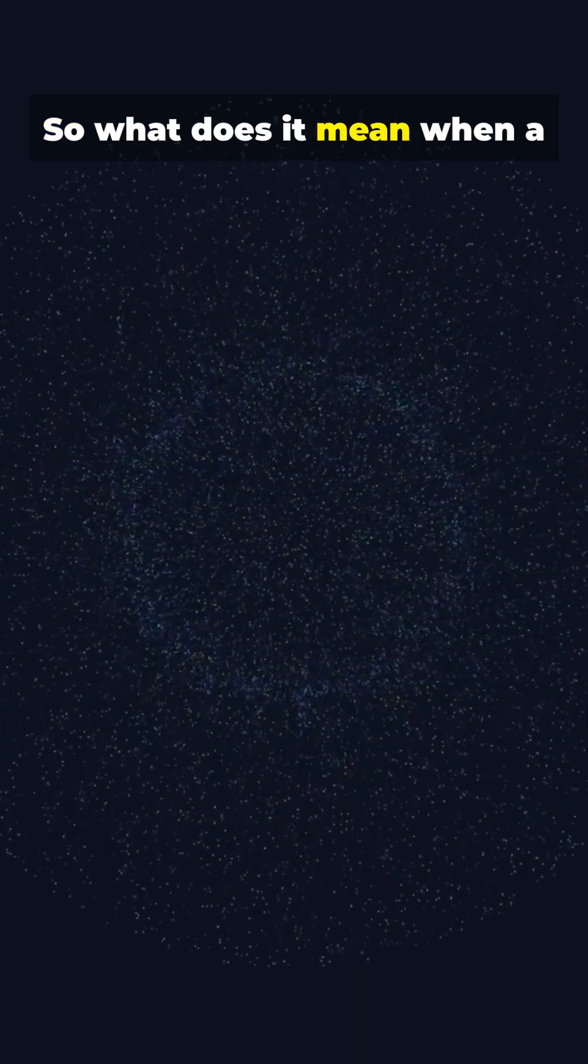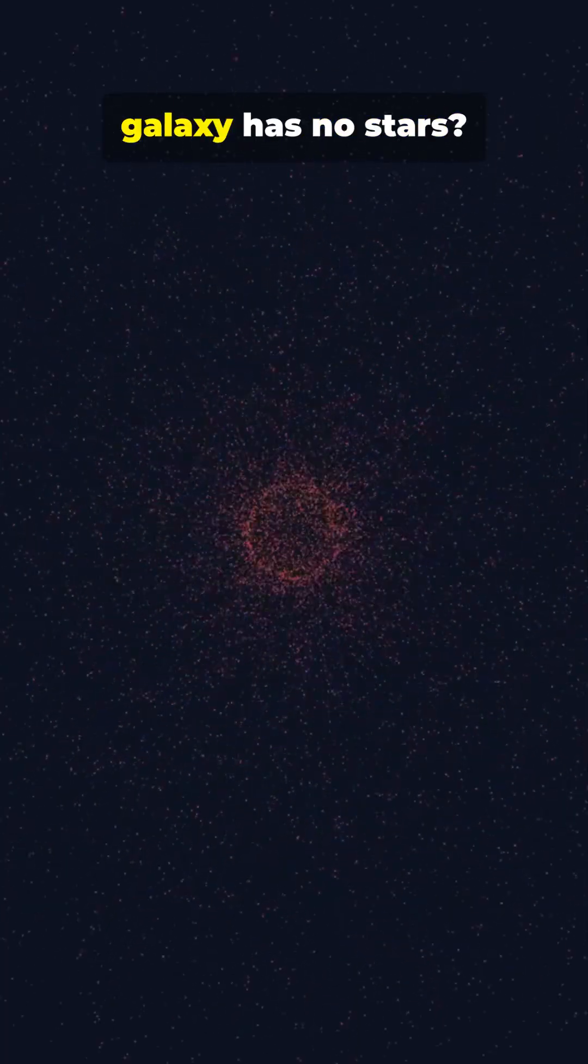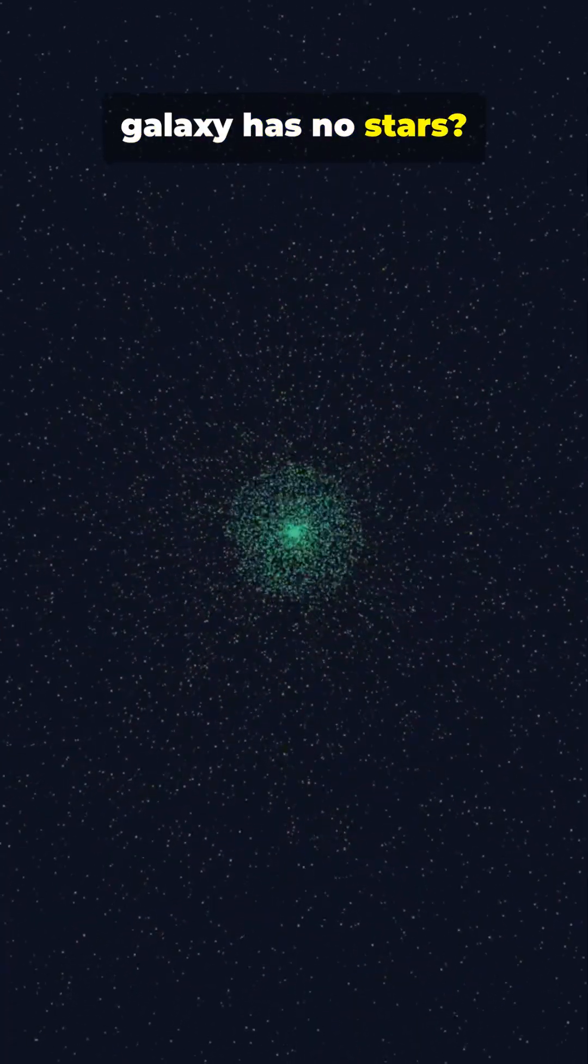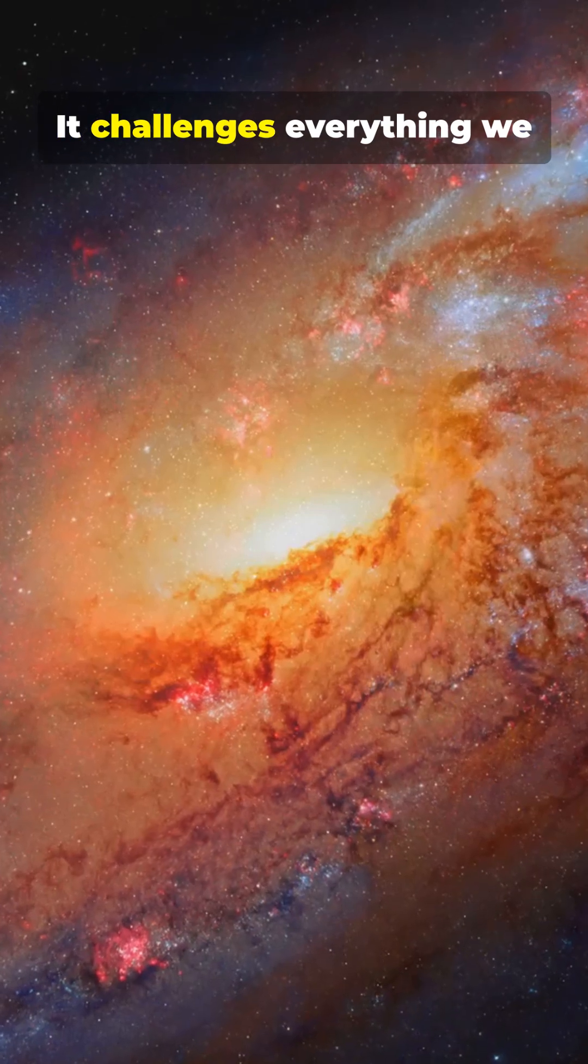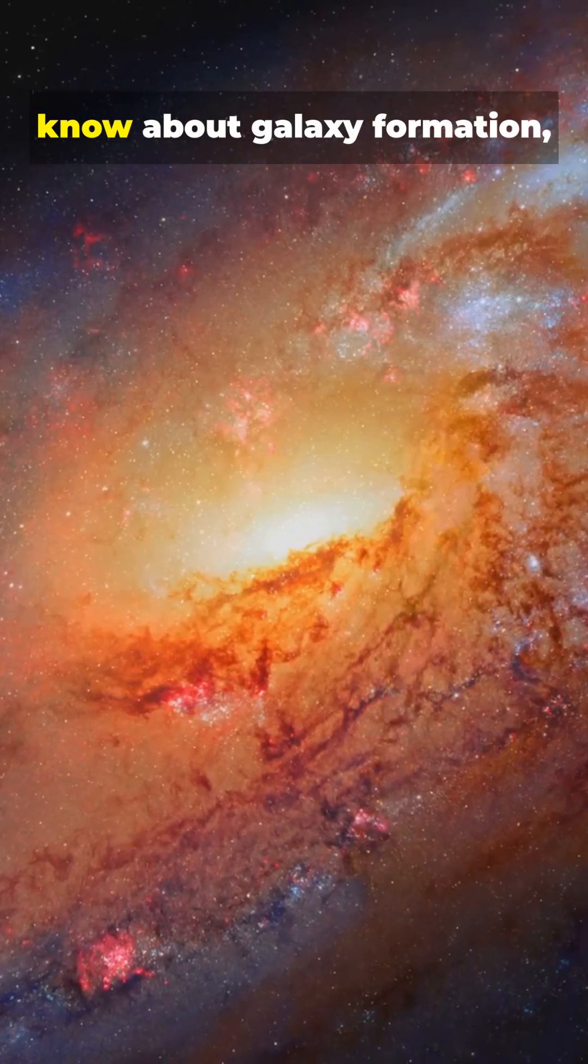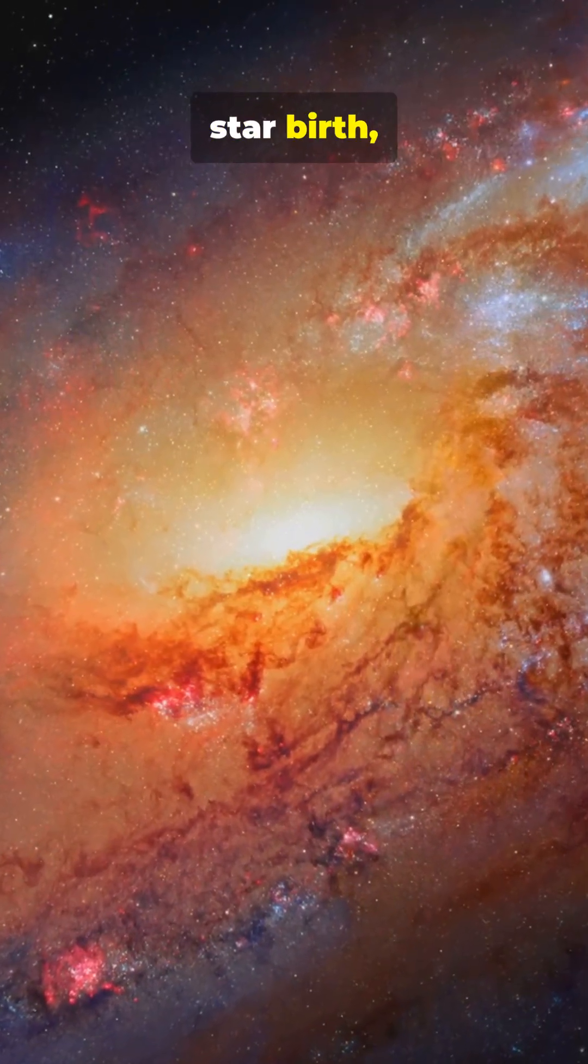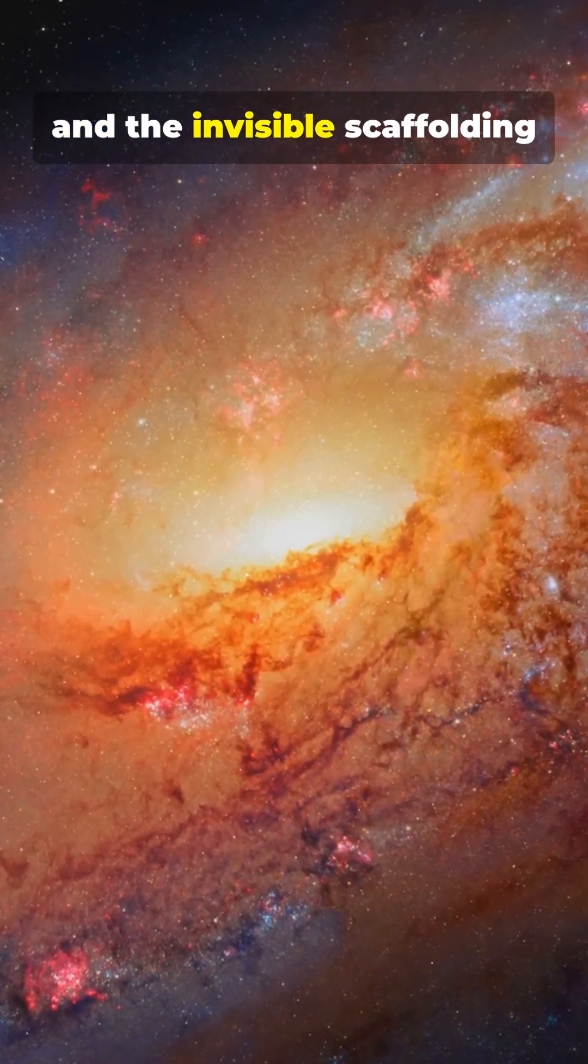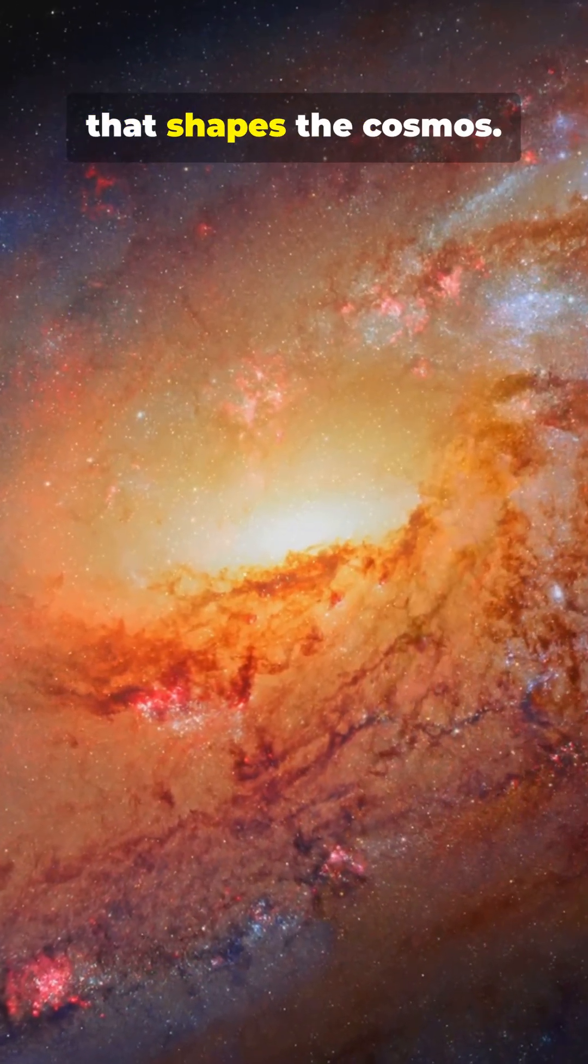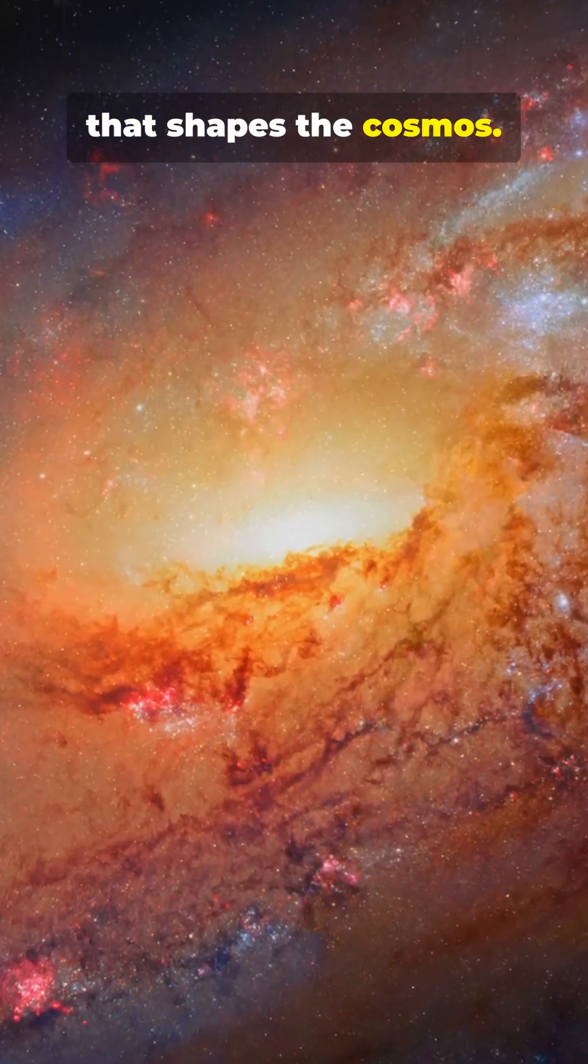So what does it mean when a galaxy has no stars? It challenges everything we know about galaxy formation, star birth, and the invisible scaffolding that shapes the cosmos.